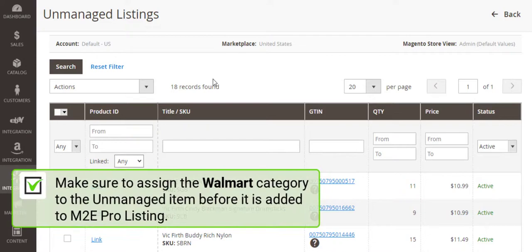As for Walmart, make sure to assign the category to your unmanaged item before it will be added to M2E Pro listing.